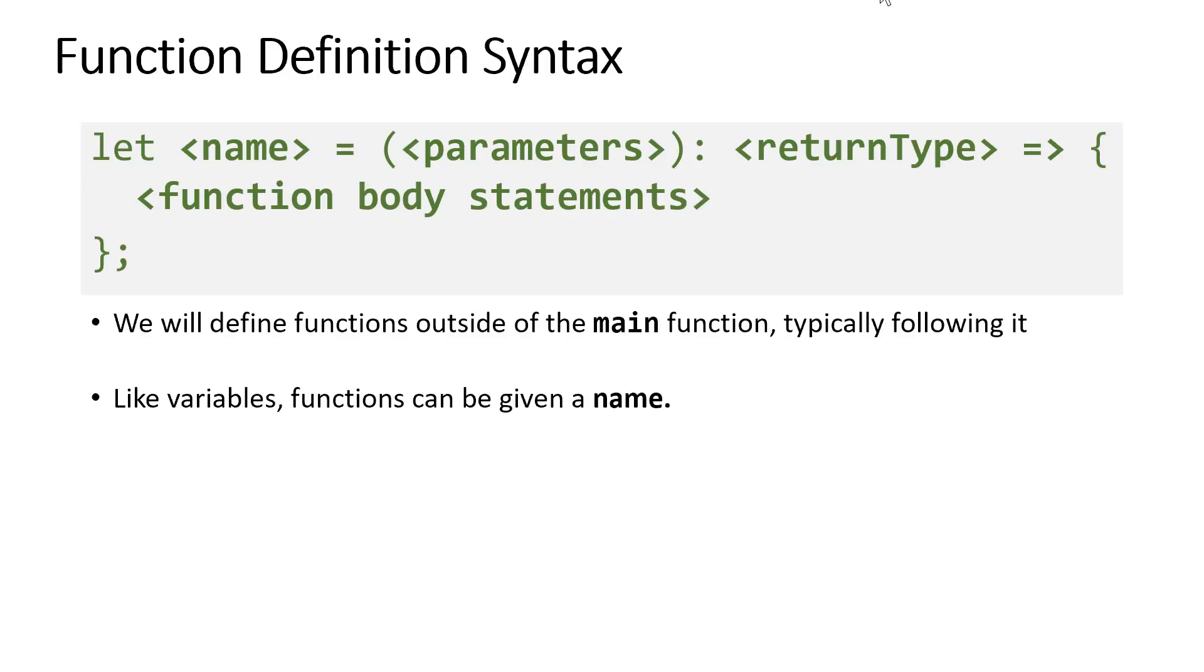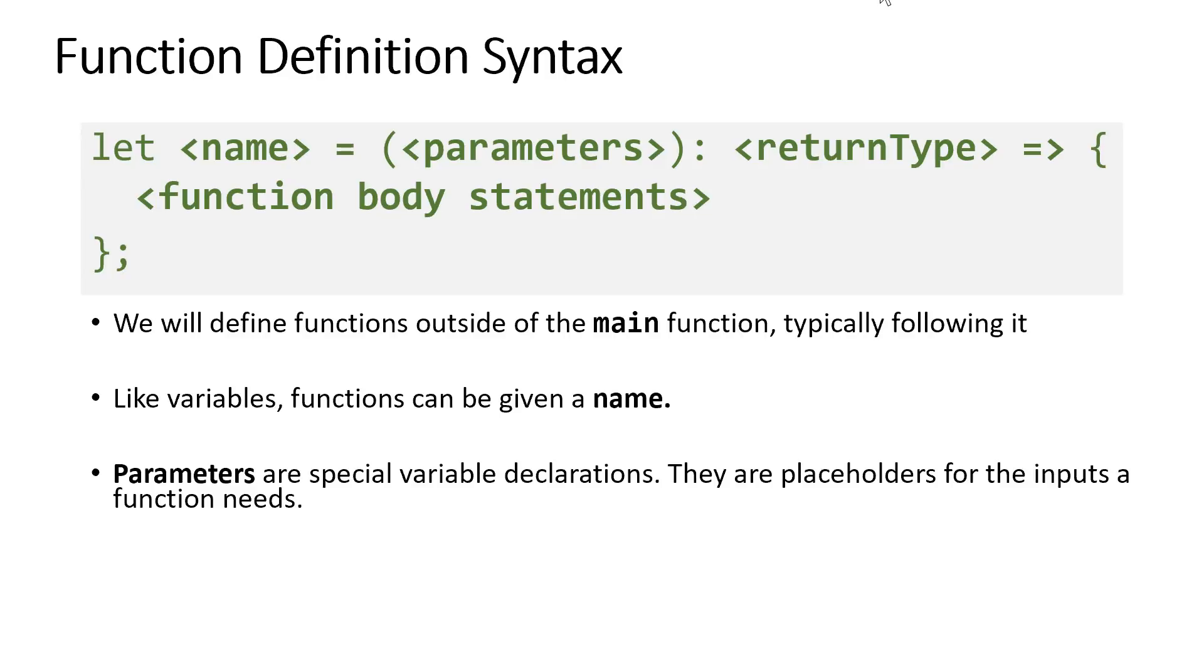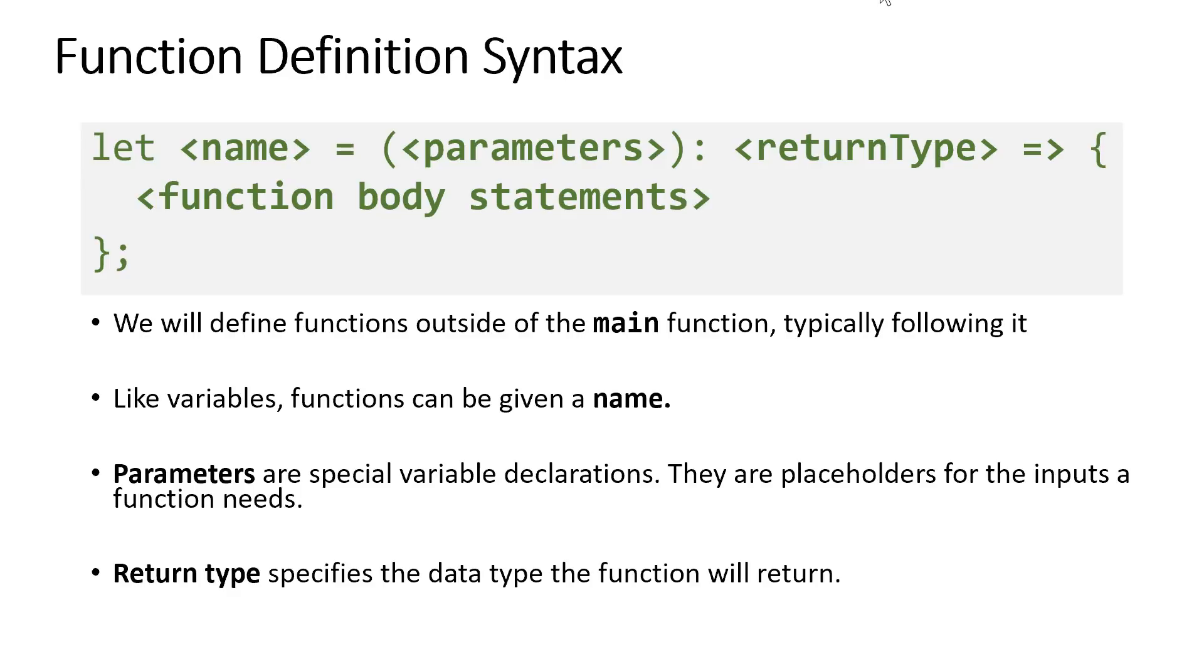Like variables, functions are going to have names, and the naming rules of variables apply to functions as well. The parameters of a function are specified in that first set of parentheses, and these are just special variable declarations. Parameters are placeholders for the inputs a function needs. This is followed by a colon and the return type of a function. The return type is just the data type that the function is going to give back when it is called.